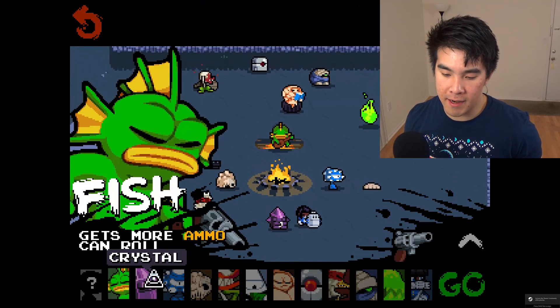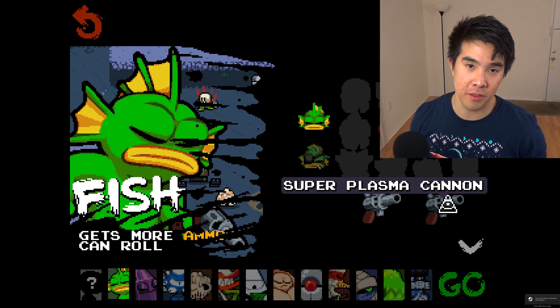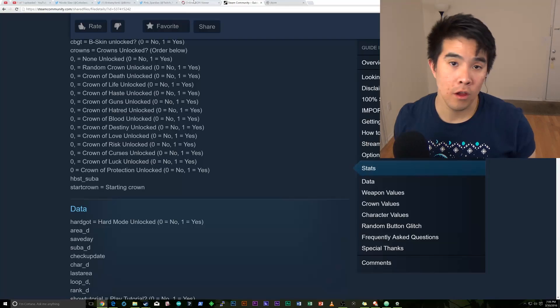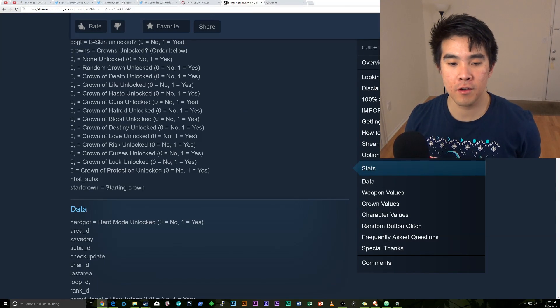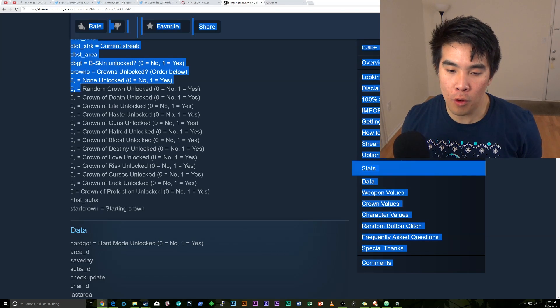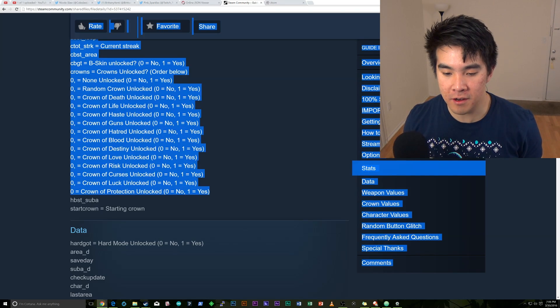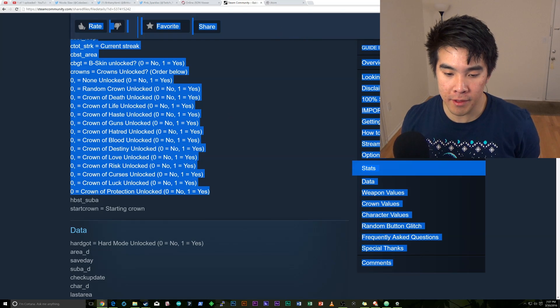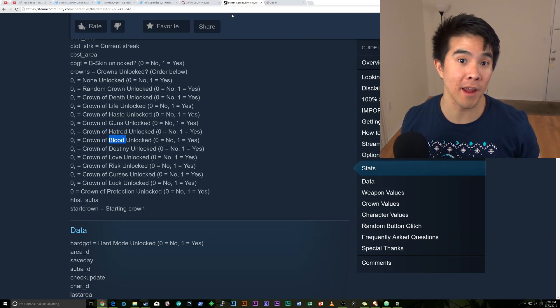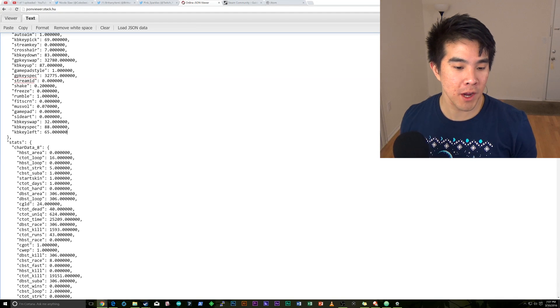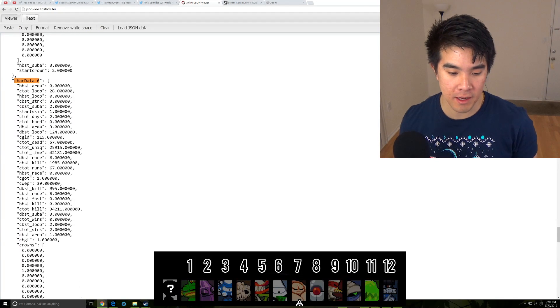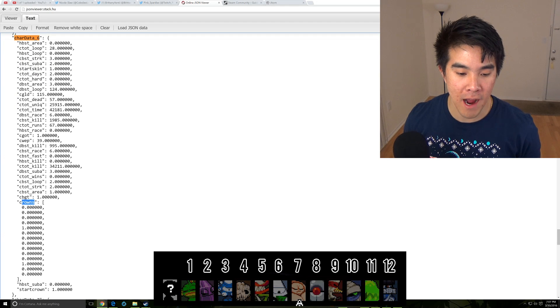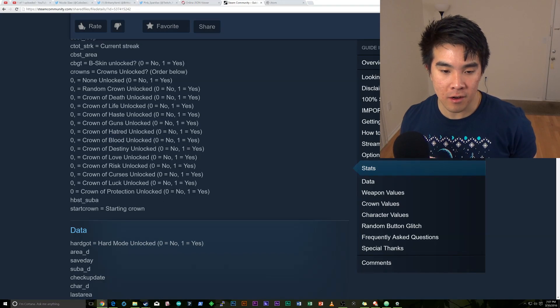So one more thing that I'll want to go over is how to get some of the crowns on some of the characters. So in the guide here, it shows you the order of all of the crowns here. And what we're going to do is we're going to unlock the crown of blood for YV. I know I don't have that unlocked. So when we go here, we're going to see car data 6, which is YV. And then we're going to go here under crowns. And then it shows us the order on here.